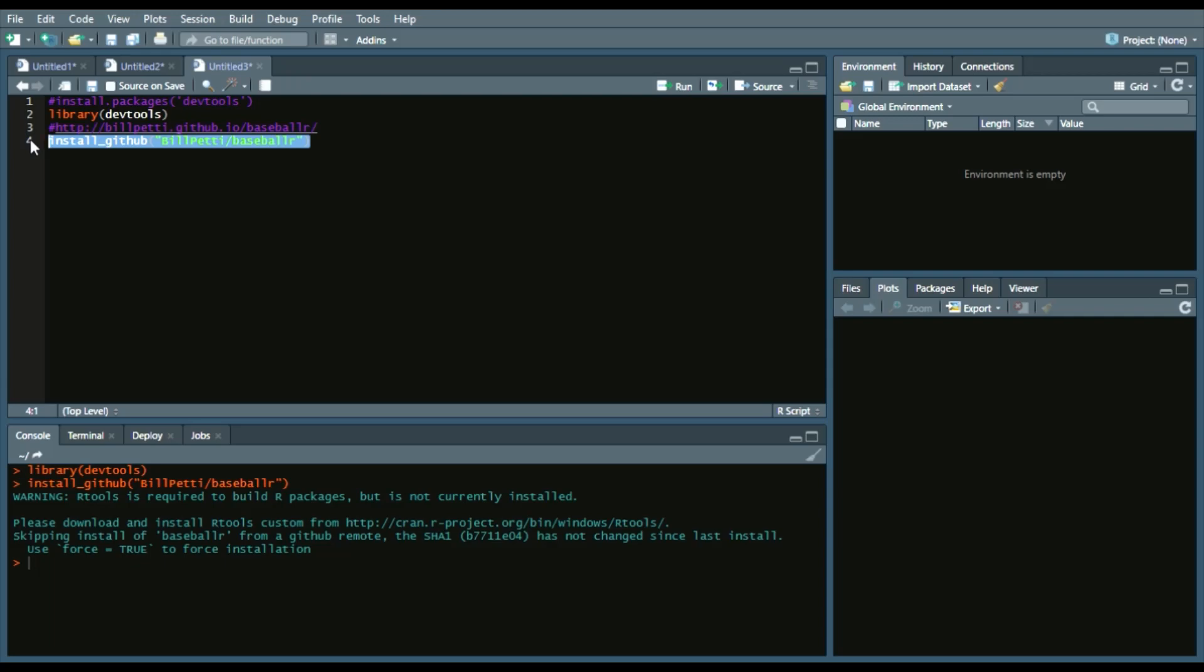And again, this will take some time, a lot of data. And we can see that data is pulled. So now we have it in GitHub from his GitHub page. It may prompt you with saying you may need to update packages.